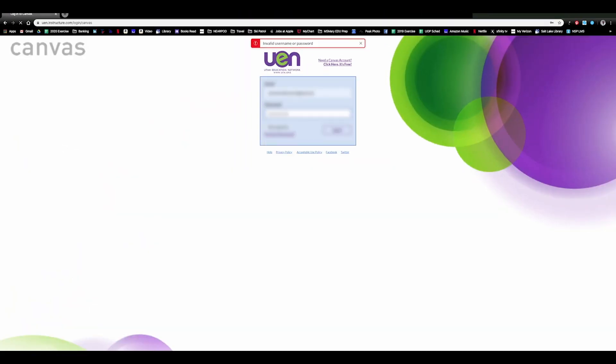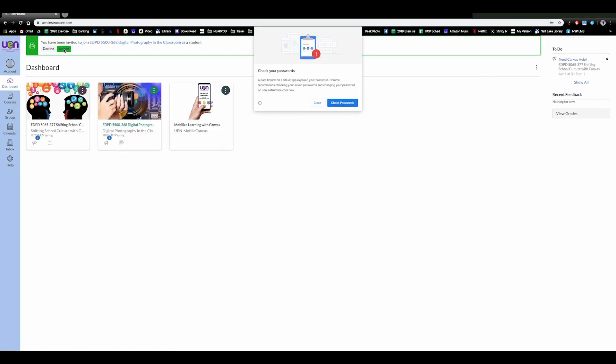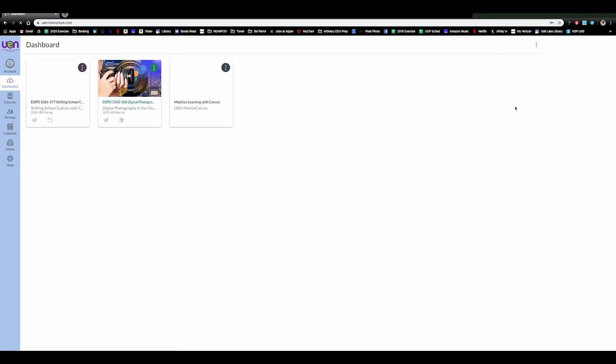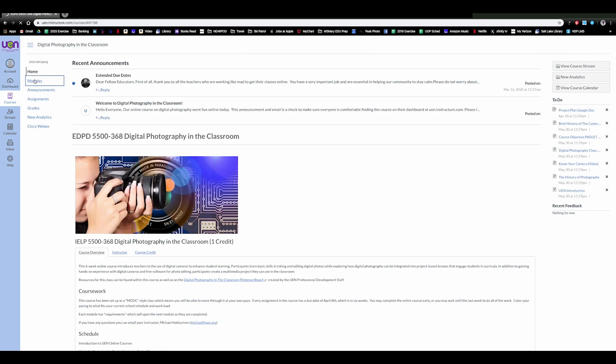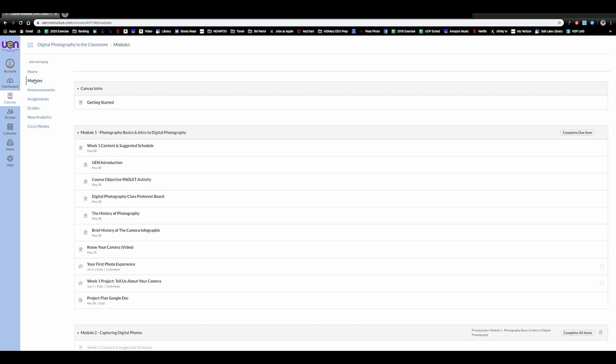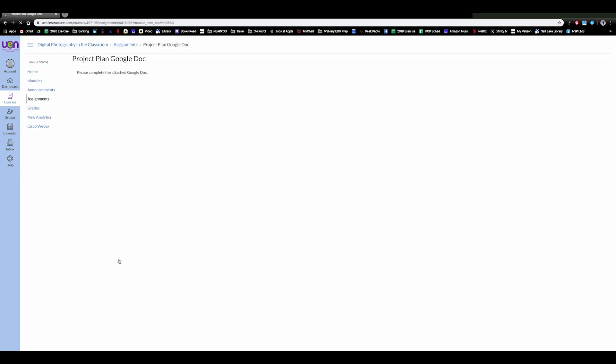So now I'm going to log into the same course as a student and show you what it looks like on their end to complete the Google Doc. So here I am and I've gone into module one I see that there is the project plan Google Doc so I click on it once and it tells me to please complete the attached Google Doc. As a student I have to authorize my account.